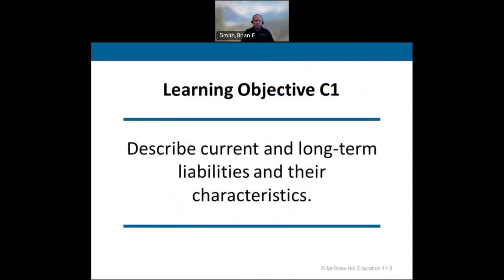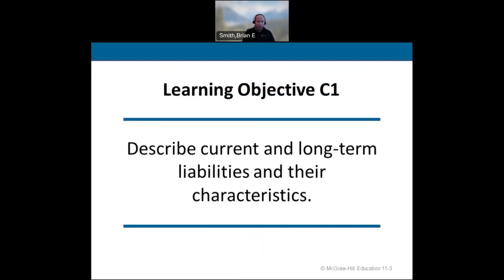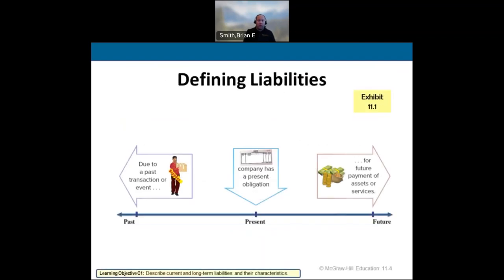Let's talk about liabilities and their characteristics. We're going to be focusing mostly on current liabilities in this chapter. We will discuss a little bit about long-term liabilities shortly, but our focus is current liabilities because long-term liabilities — notes payable, installment notes, bonds — are going to be covered in Accounting 112, Chapter 14.